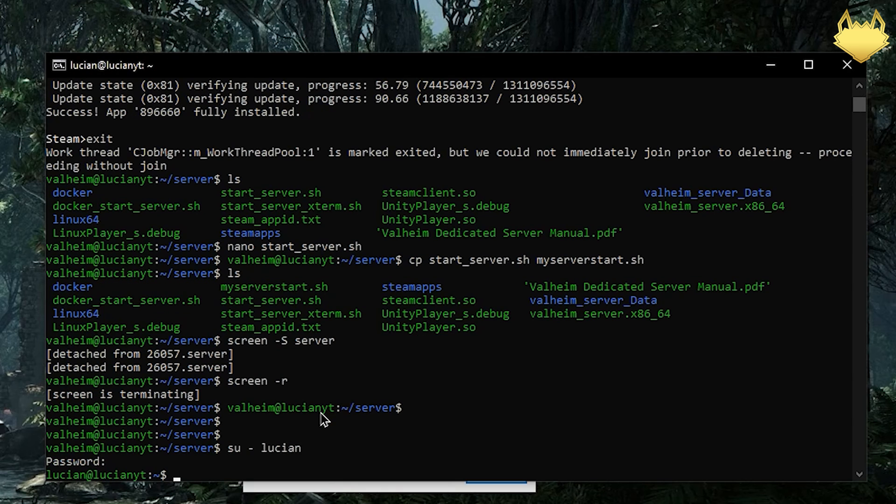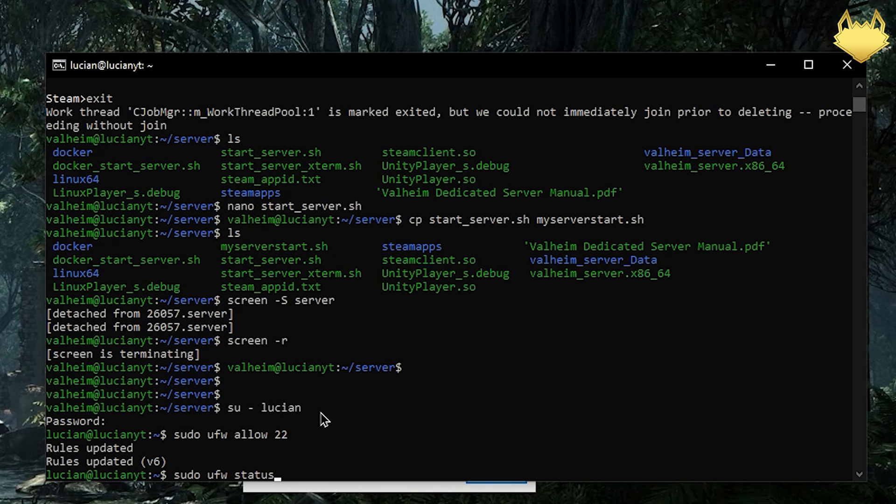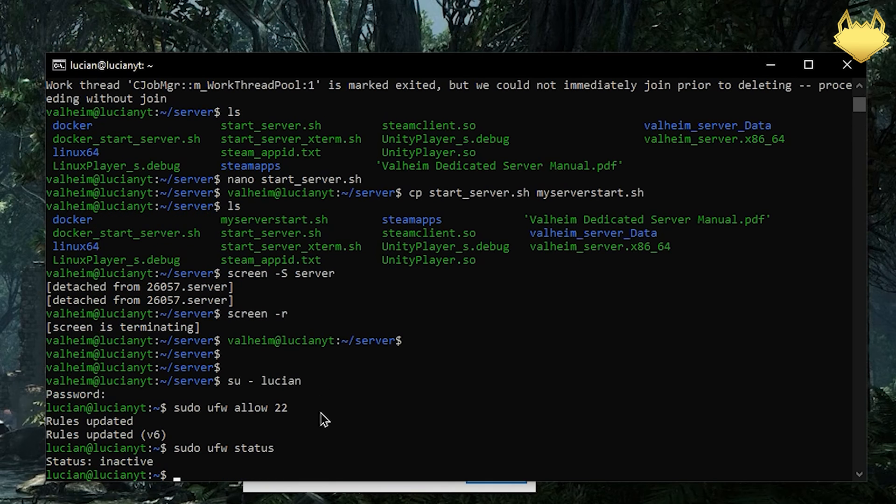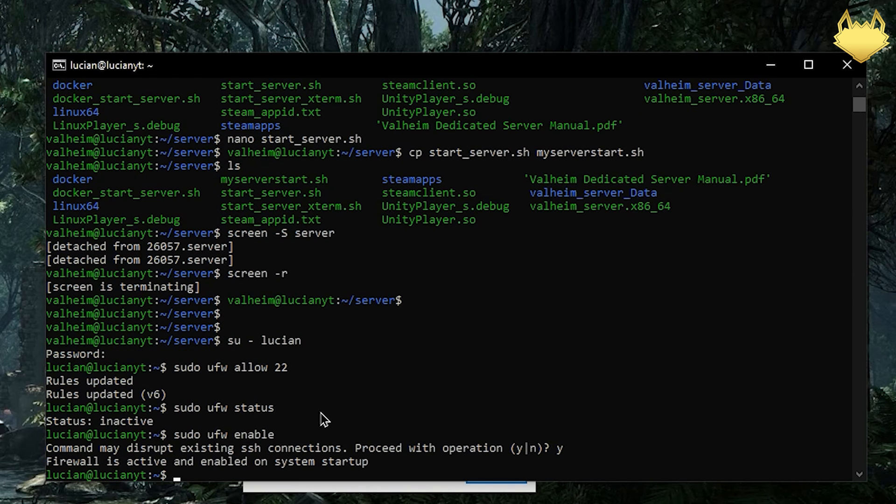Now that we are in sudo, first thing we want to do is allow our SSH port. So we'll do sudo ufw allow 22. And then we do sudo ufw enable because by default it is disabled. If I do status instead here you see that it is inactive. By default it will be inactive. So just sudo ufw enable to open up the firewall. We're going to hit yes confirming the disruption for SSH connections because we have already allowed port 22. Hit yes and now our firewall is enabled.